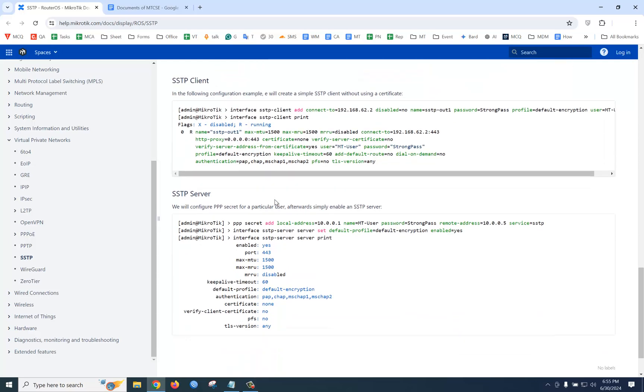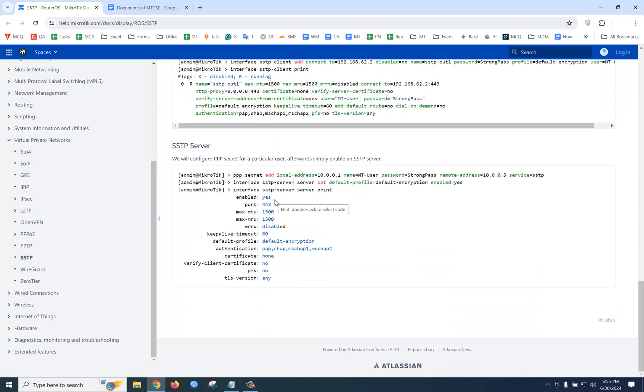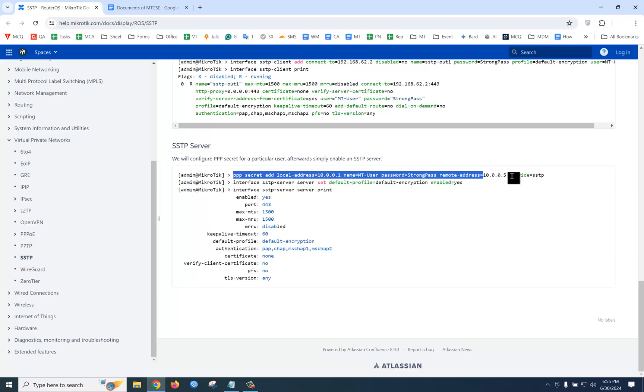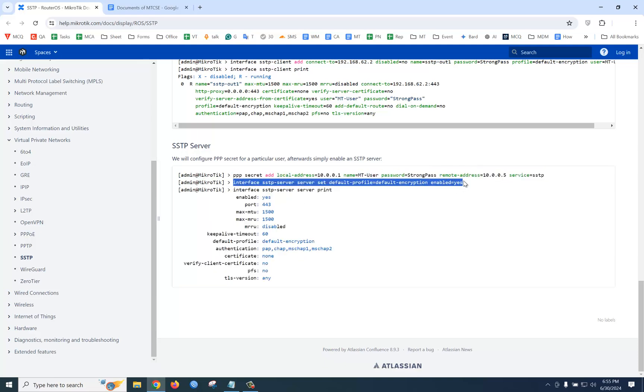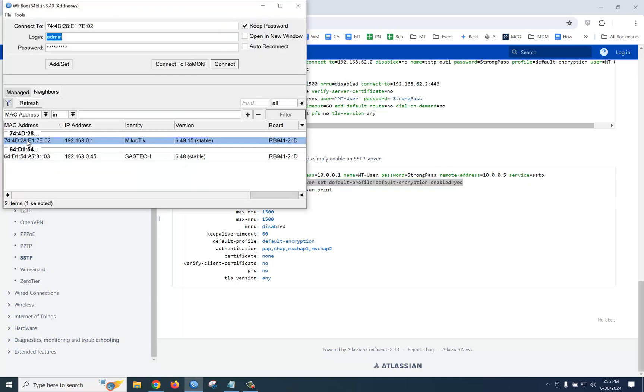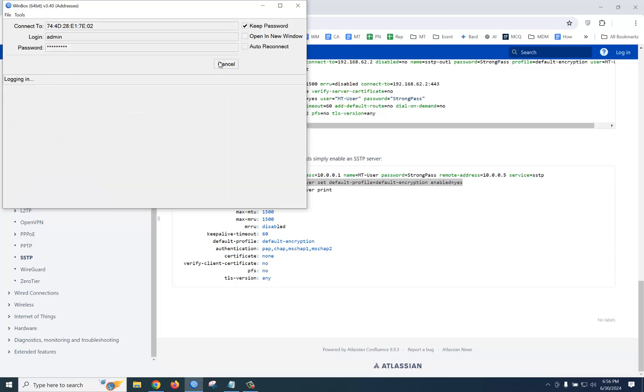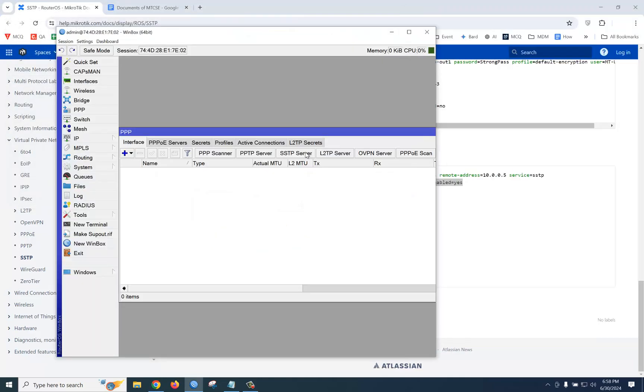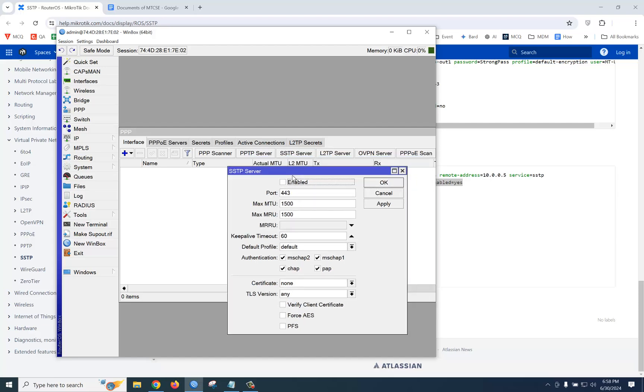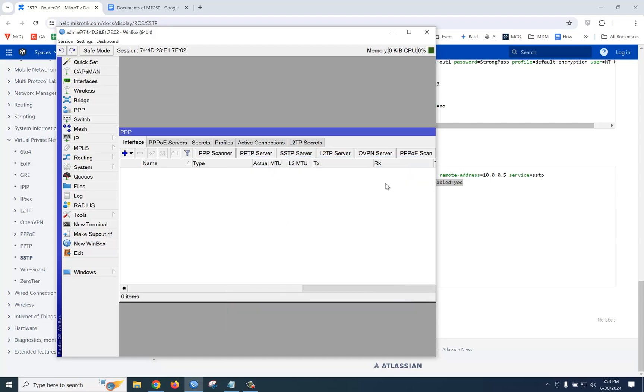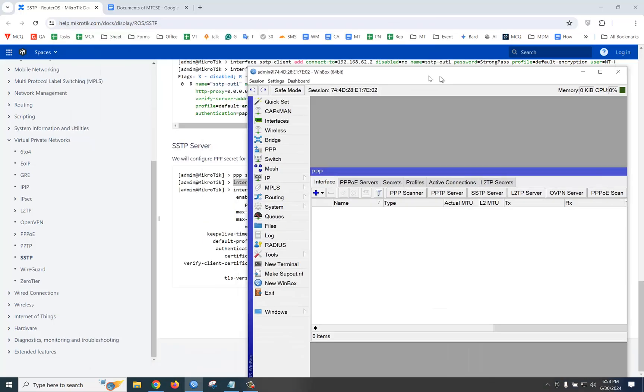First of all, we need to configure SSTP server. You need to create a secret, then enable SSTP server. Very simple. Let's see how to configure it. We're going to use this router as SSTP server. SSTP, then just enable it and apply. Our first step is done.